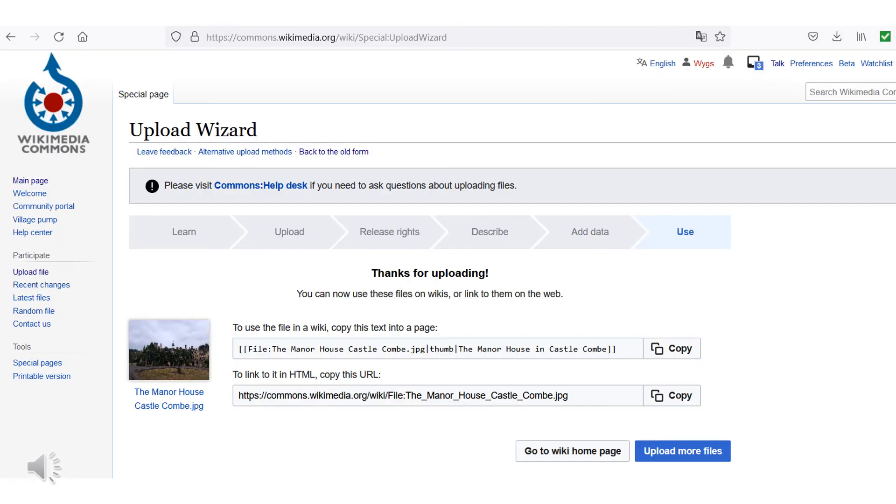In the last step, you will now be provided with the code line for embedding in wiki pages. Alternatively, you will also find an HTML link that you can use for embedding.